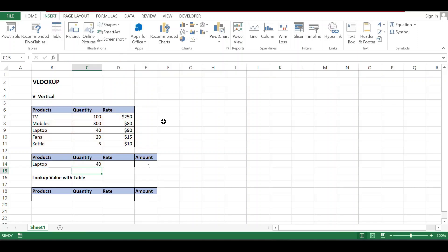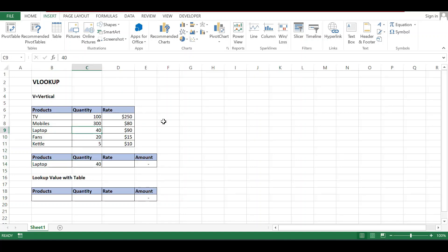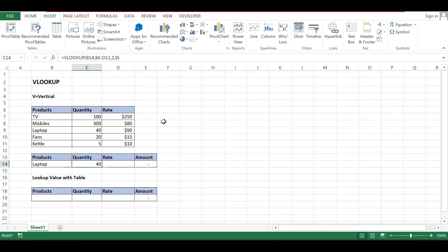Now see the value of laptop: 40. Laptop is 40. It is very difficult when your data is big. Then you can use VLOOKUP to see the value of quantity or rate or whatever you require.